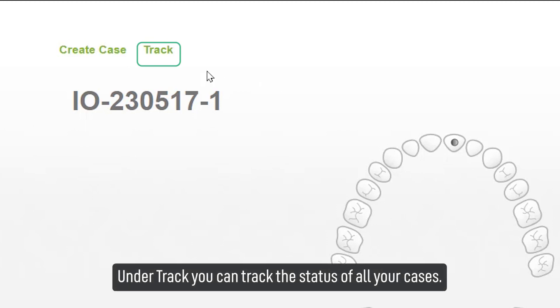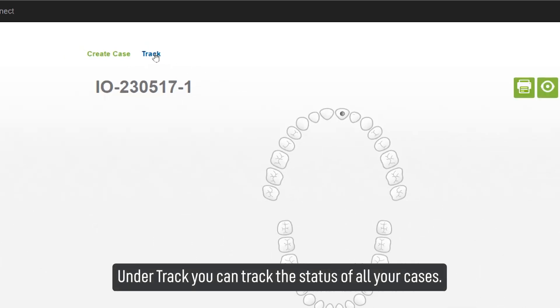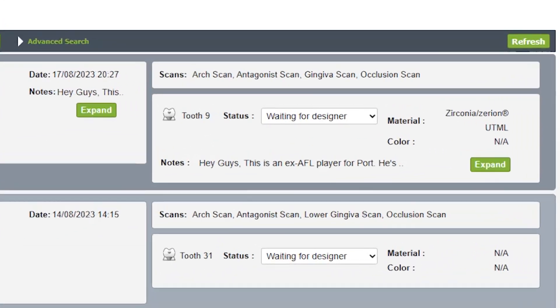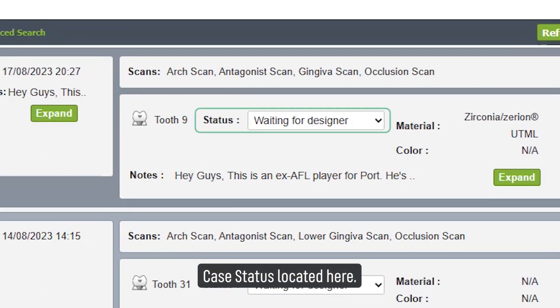Under the Track tab, you can track the status of all your cases. The case status is displayed here.